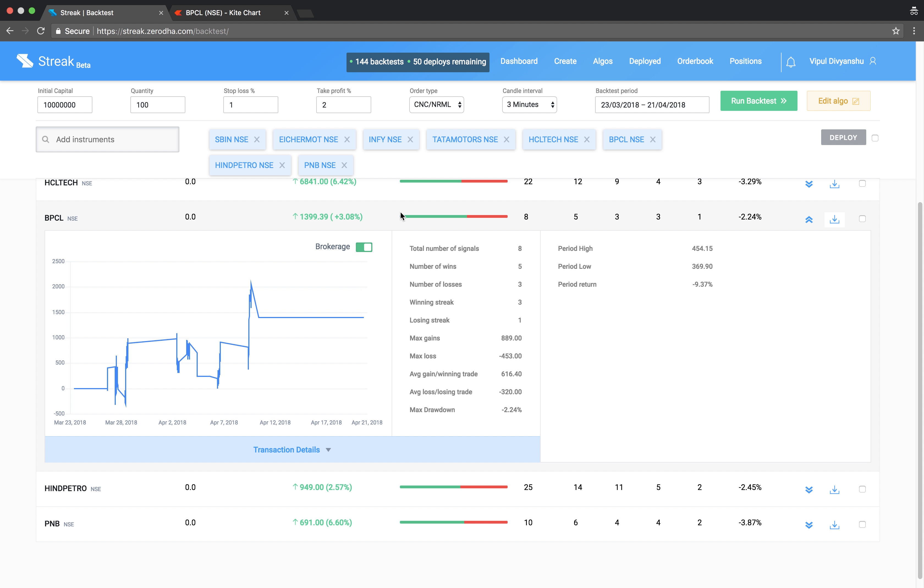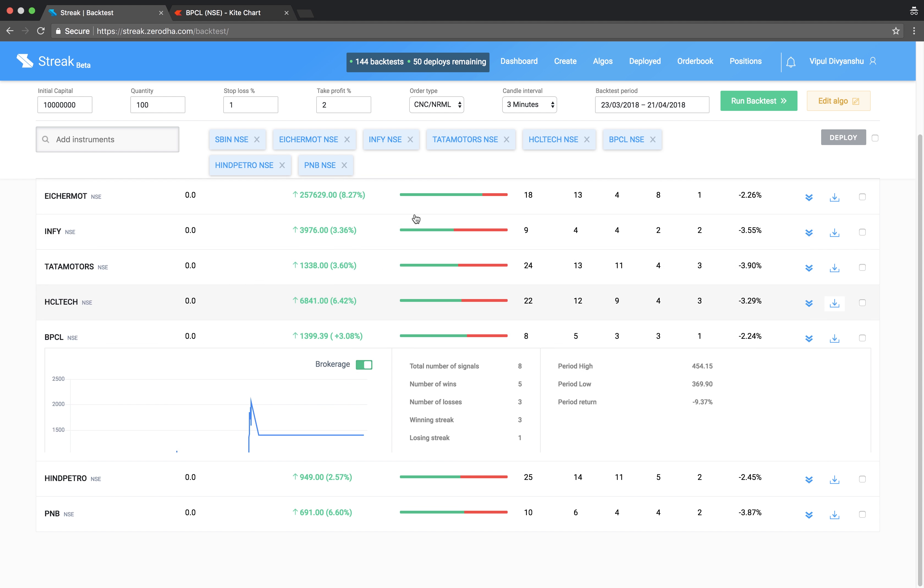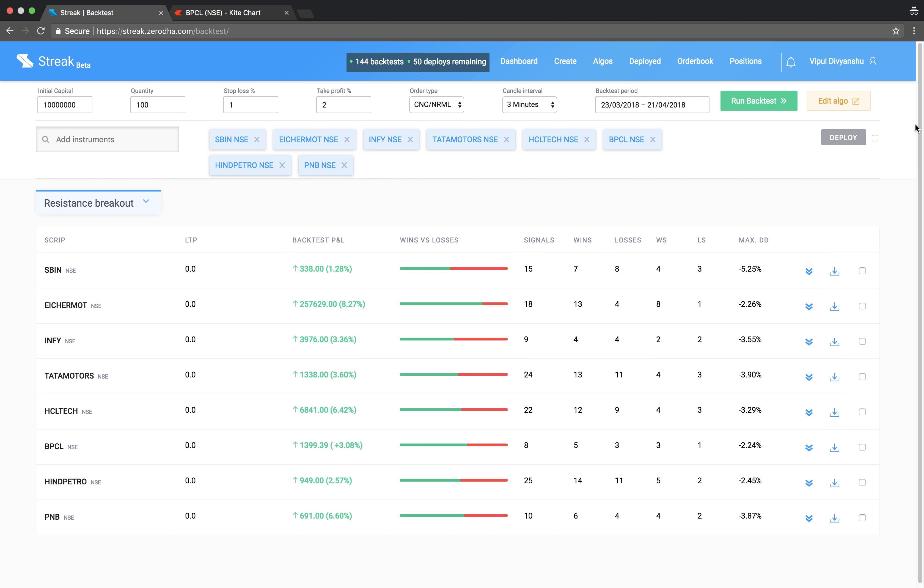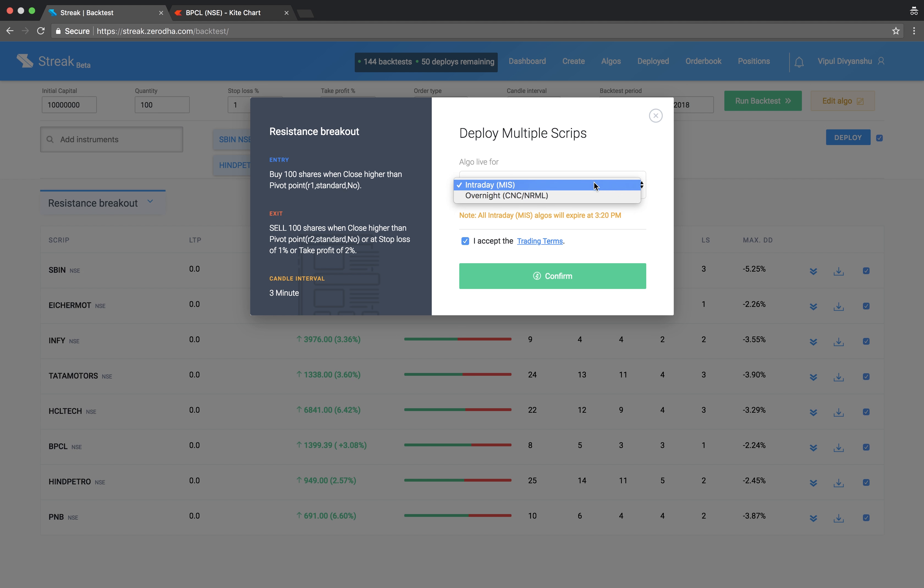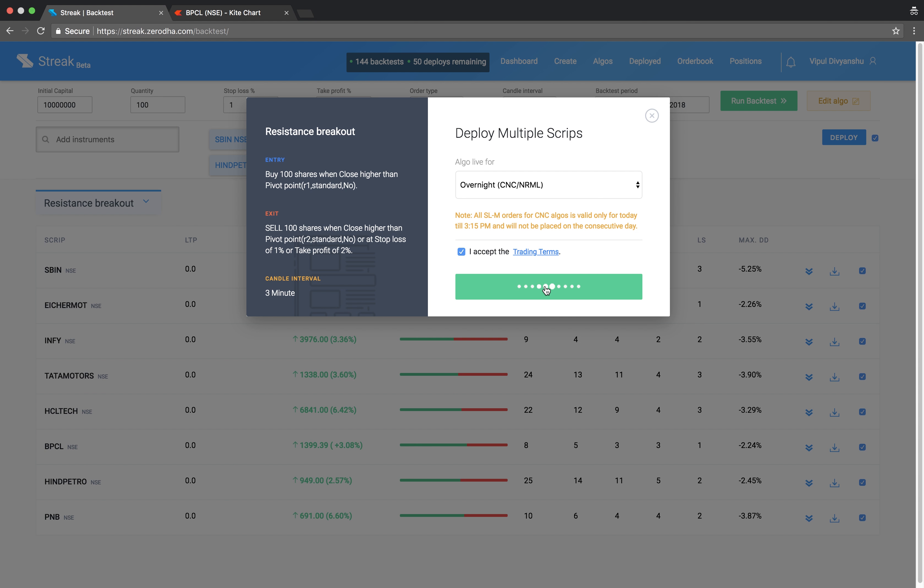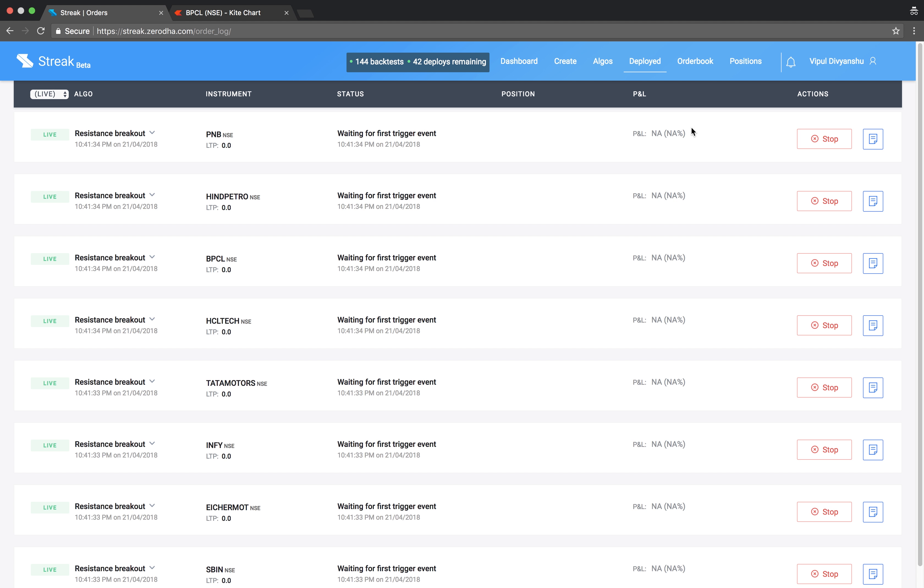We can now go ahead and deploy the algo.